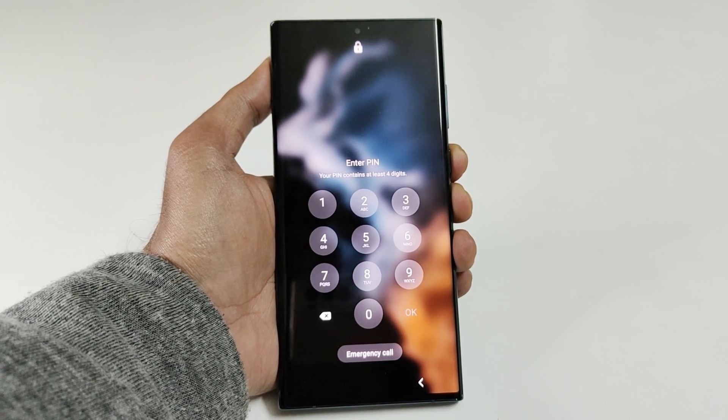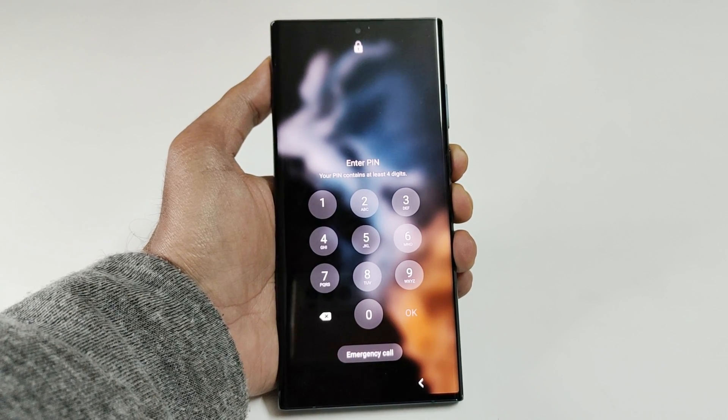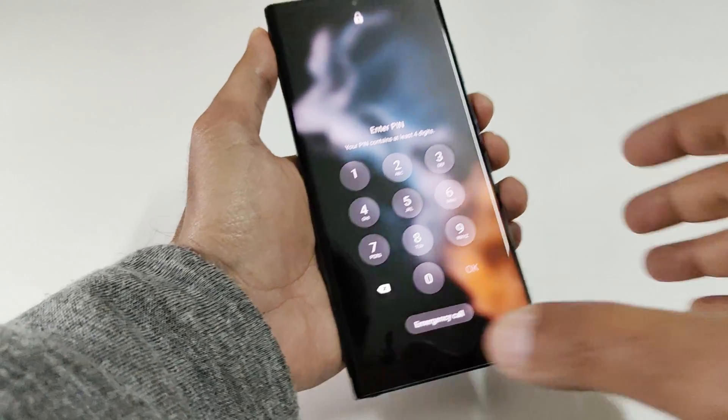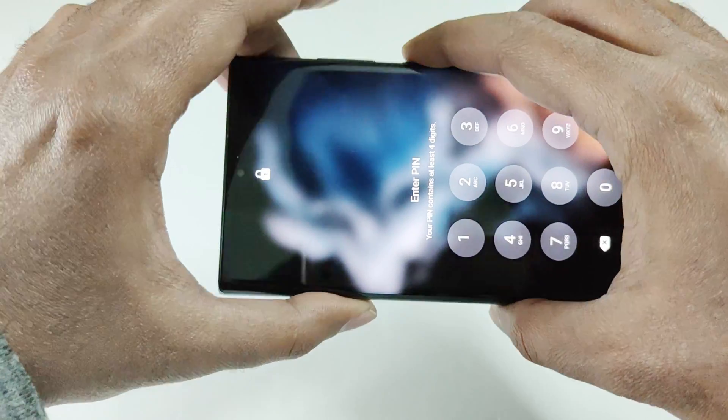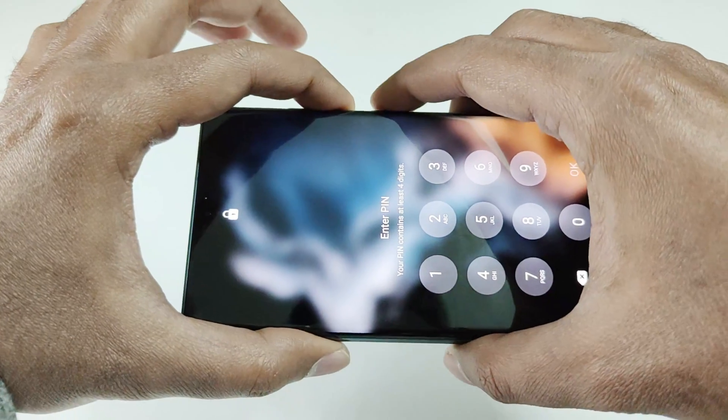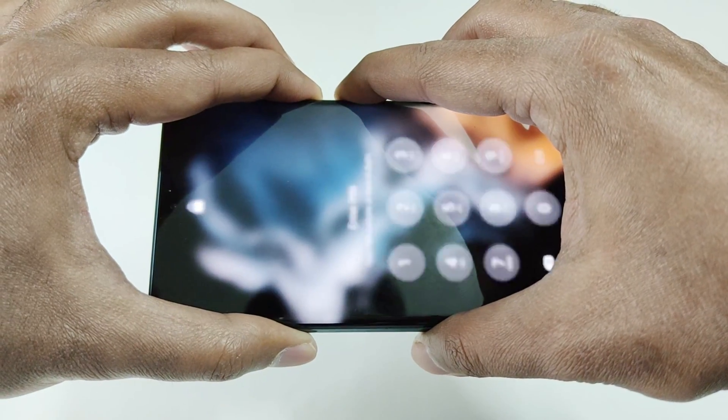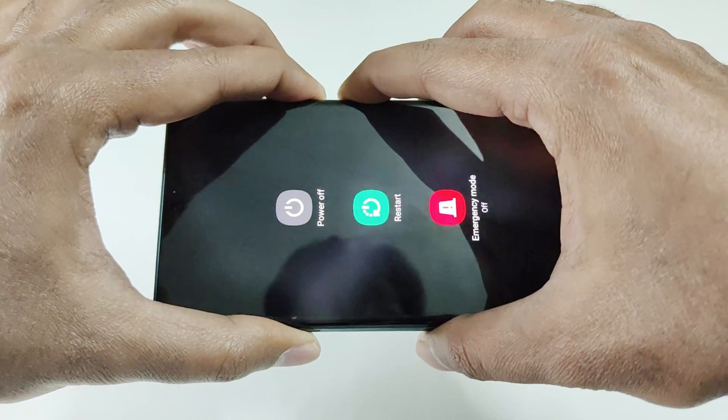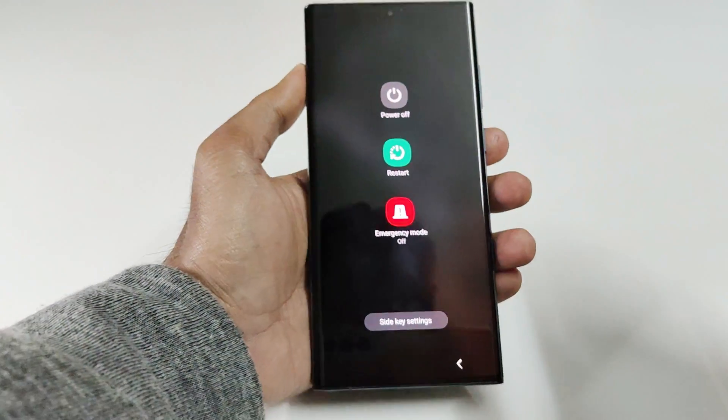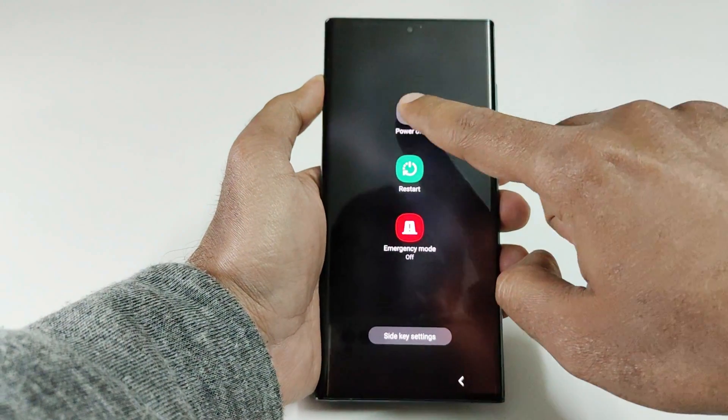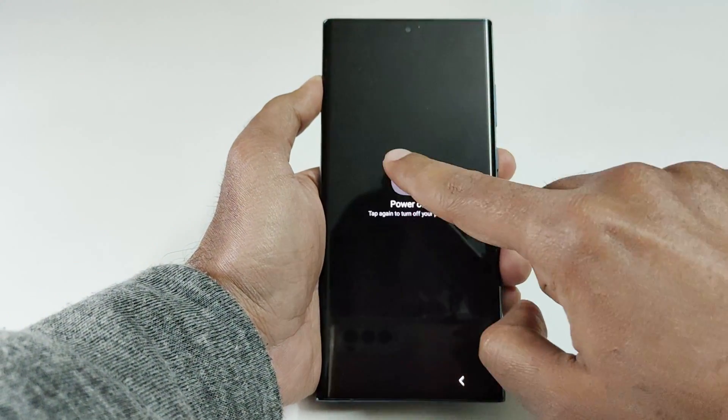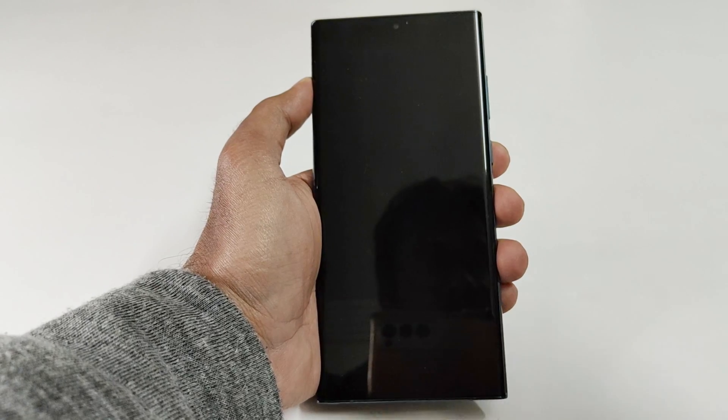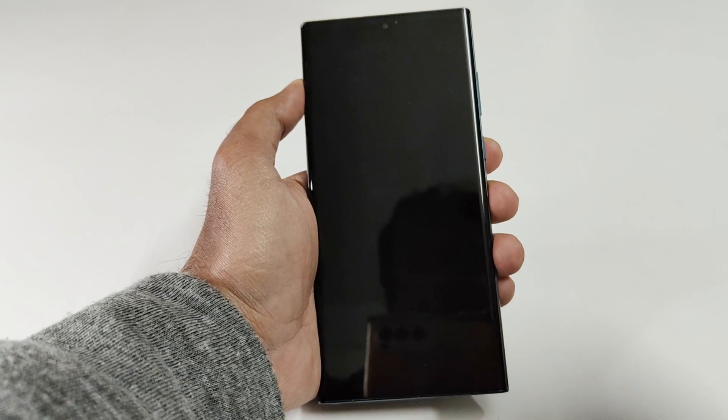So here I am at my lock screen. The first thing you have to do is switch off the device. So use the power key and volume down key to switch off the device. Tap on power off option twice here, and now the device is switched off.